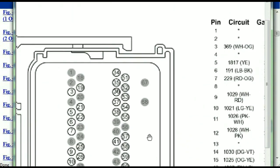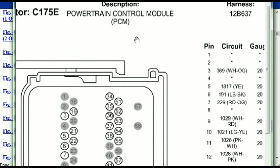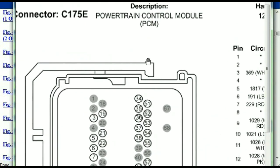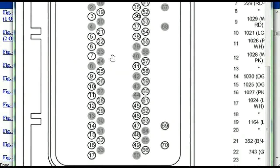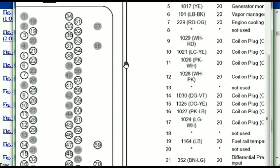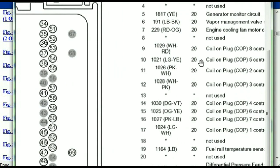So if we were to open the electrical diagram for the powertrain control module, the pins that we are looking at here and the colors are also going to match or correspond.